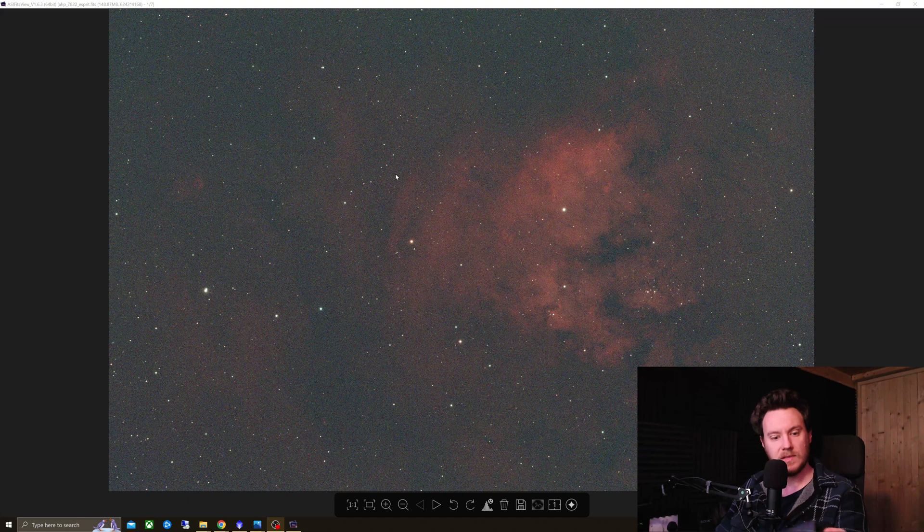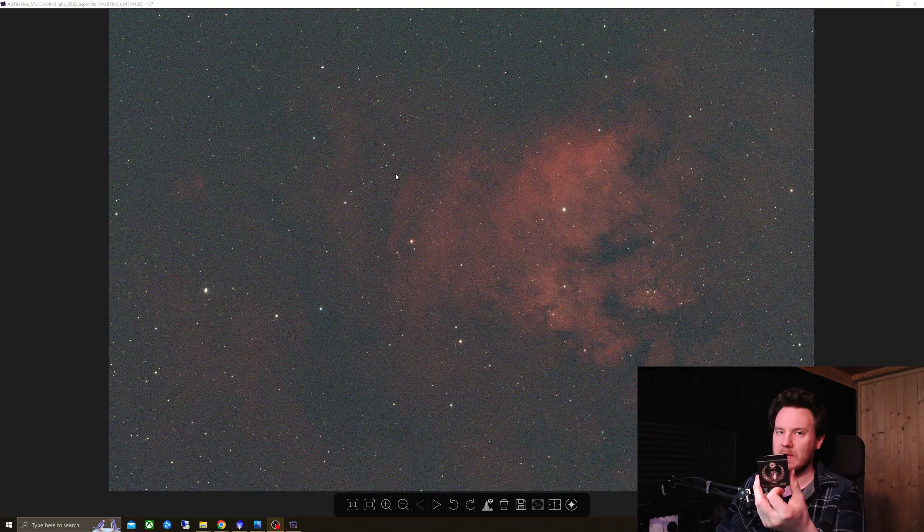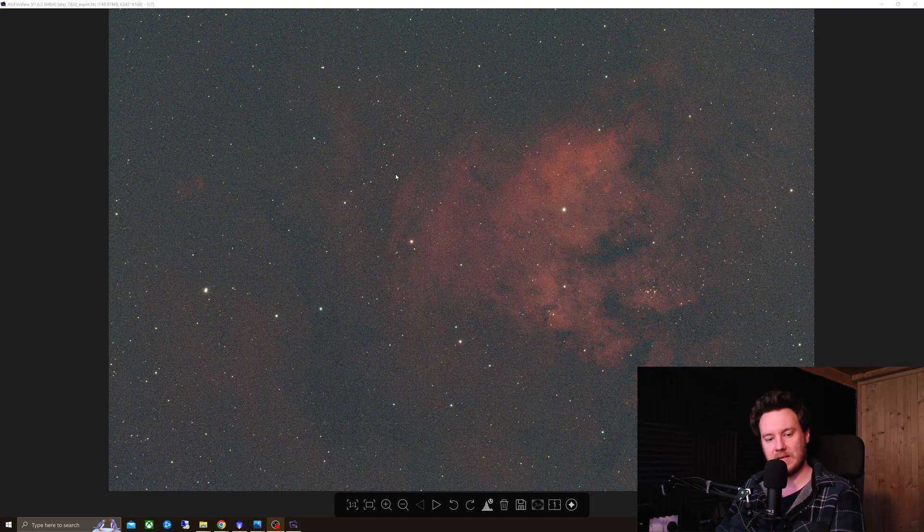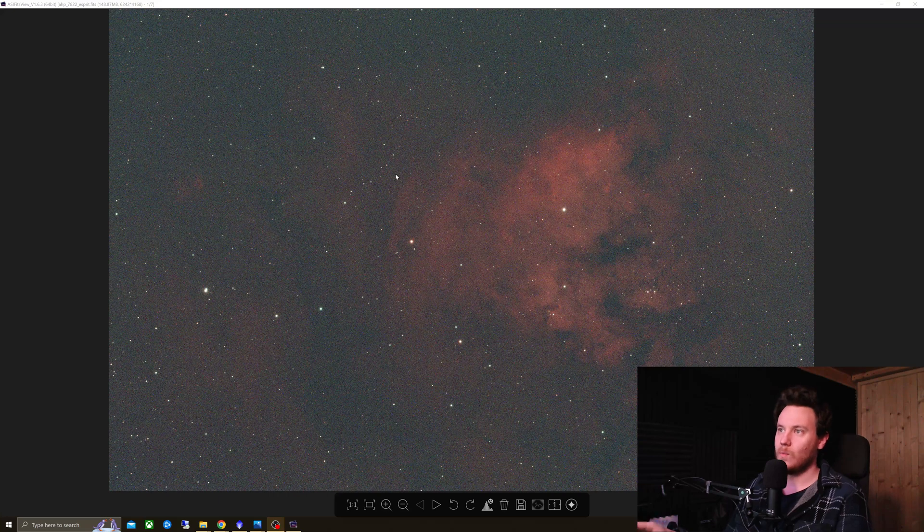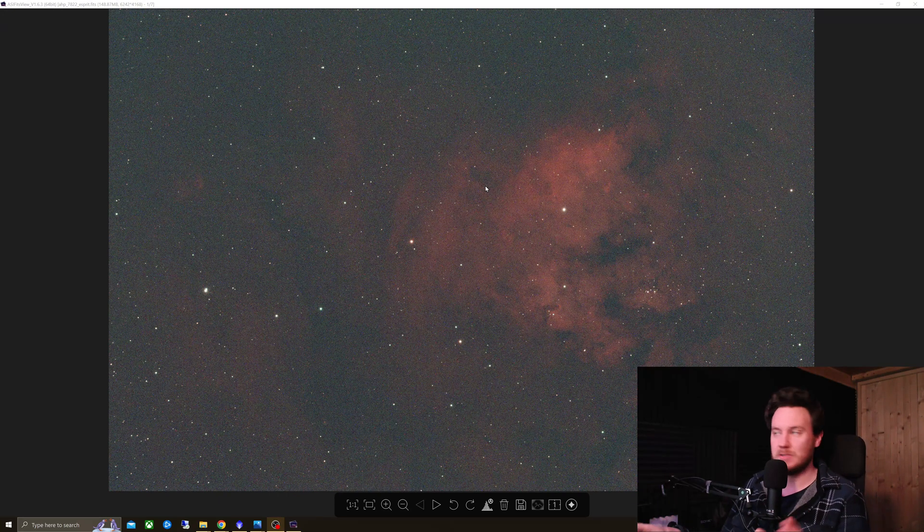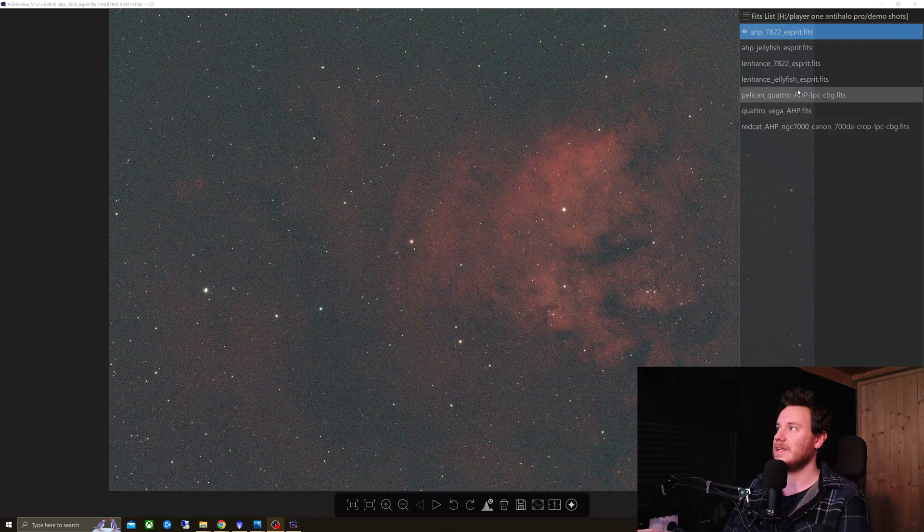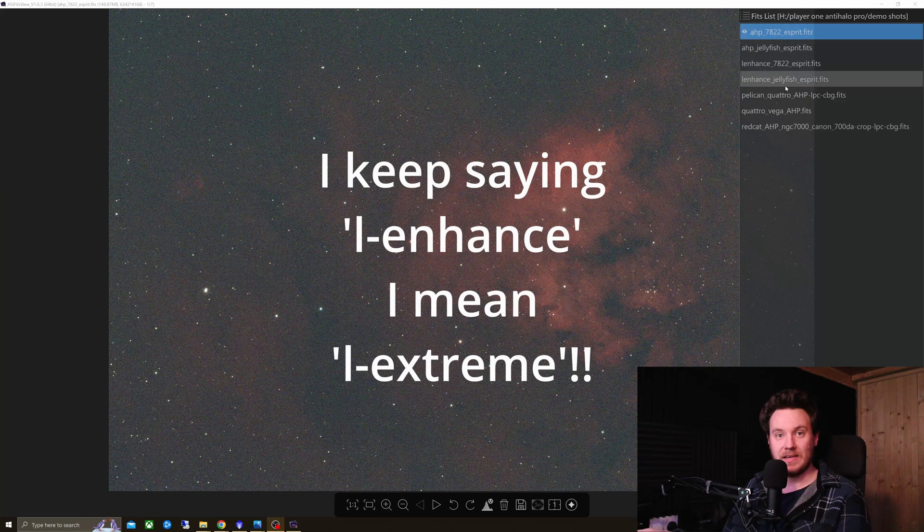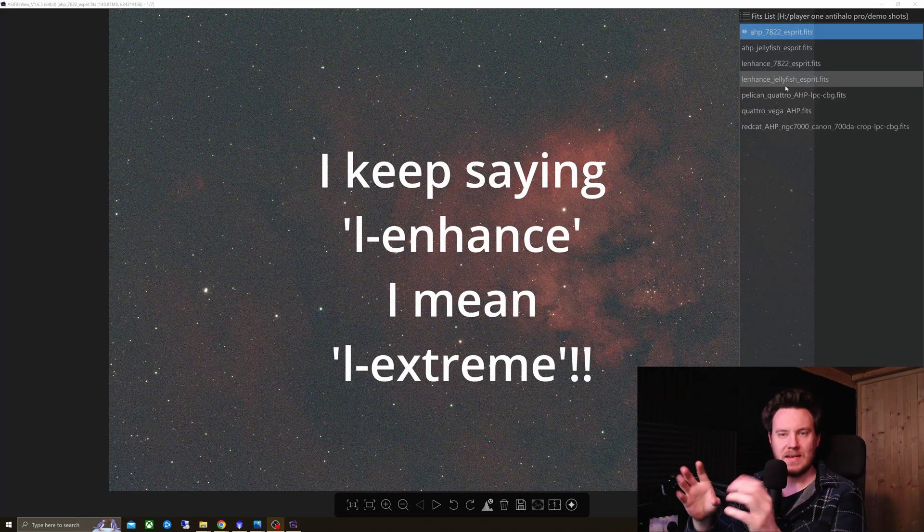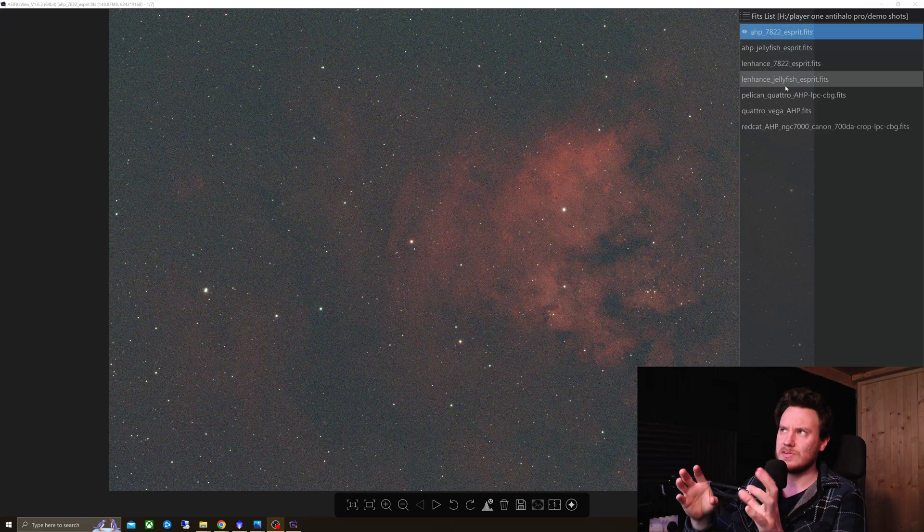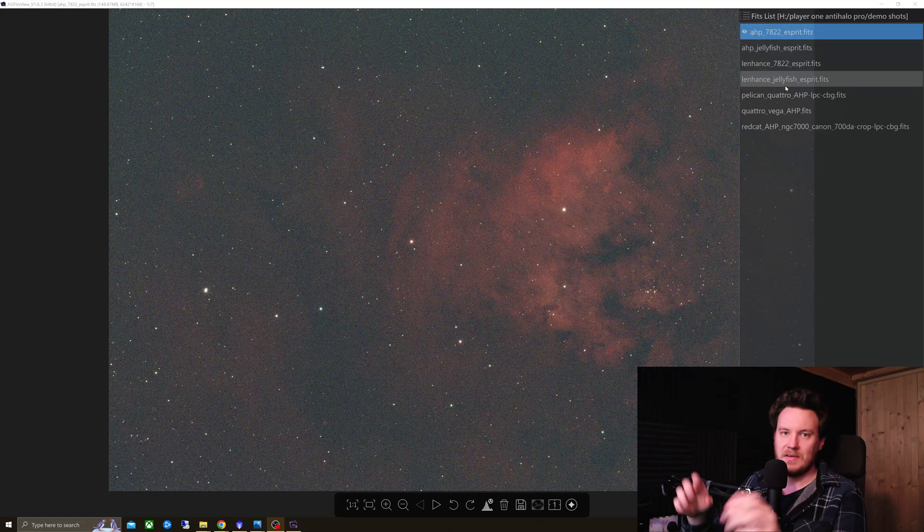So, this filter is said to have around about 4.5 nanometers full-width half max at the Oxygen-3 and Hydrogen-Alpha wavelengths, and I am inclined to believe it. When we tested it against the L-Enhanced, which is quite a lot wider, I think around about 10 nanometers in each, or 7 or so, it's clearly far narrower.